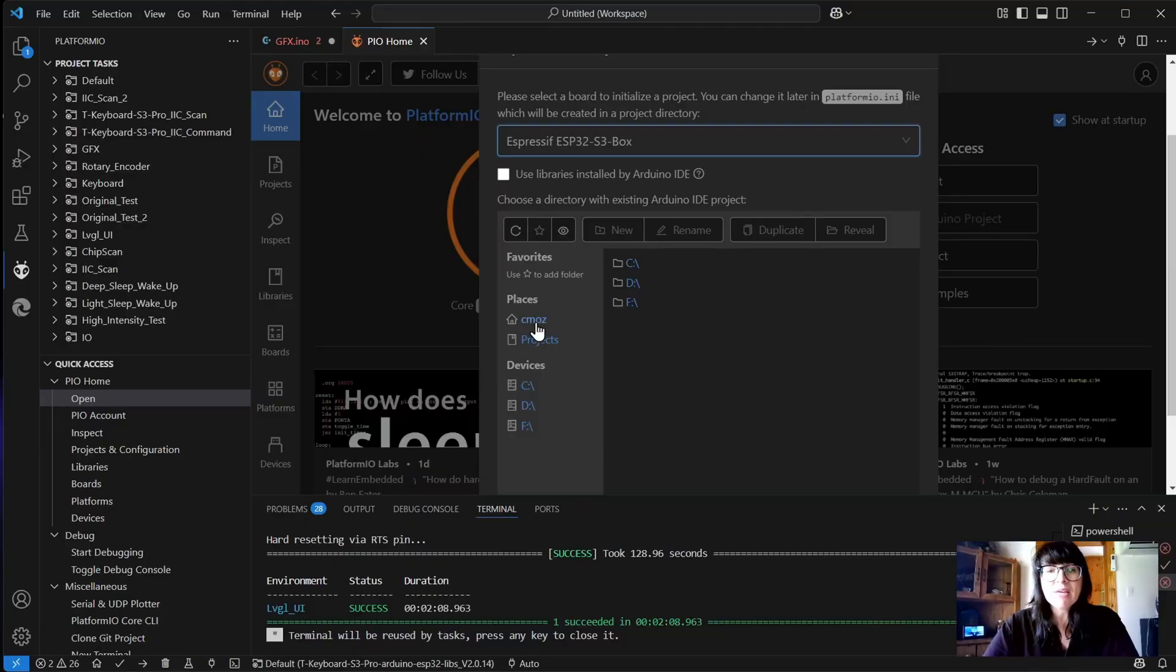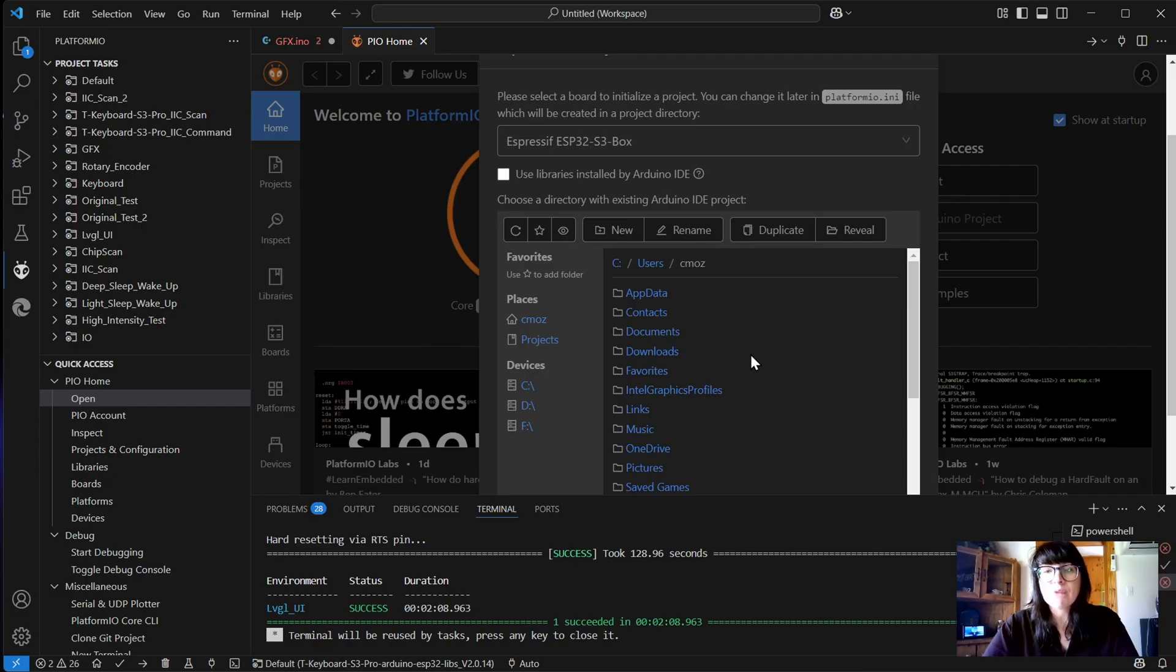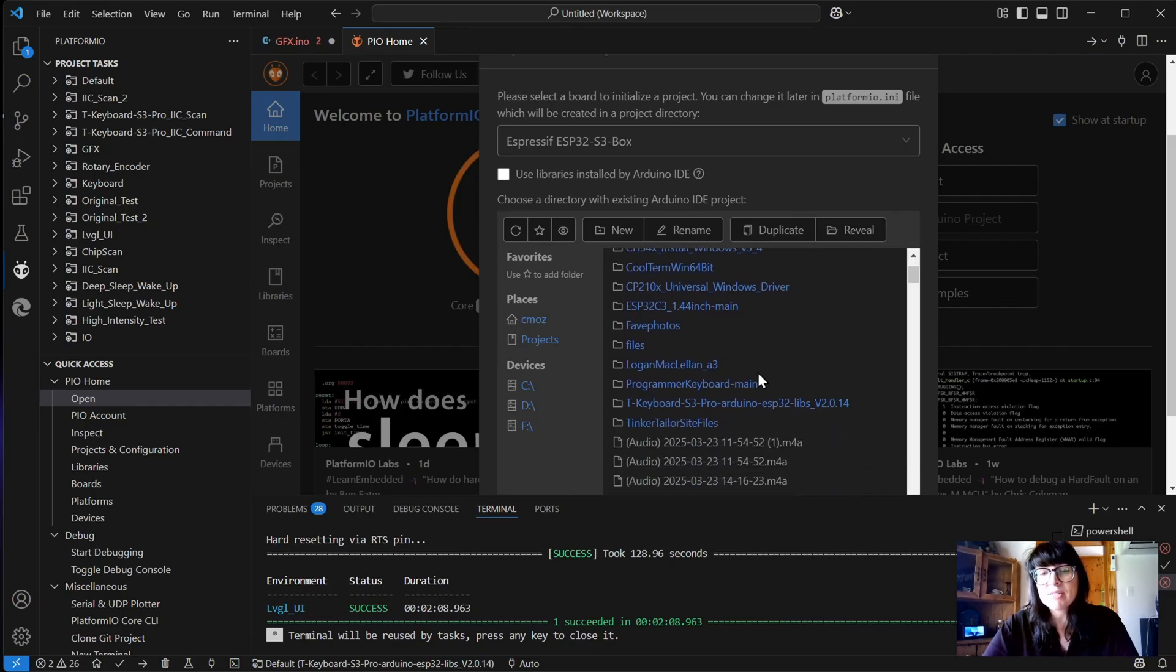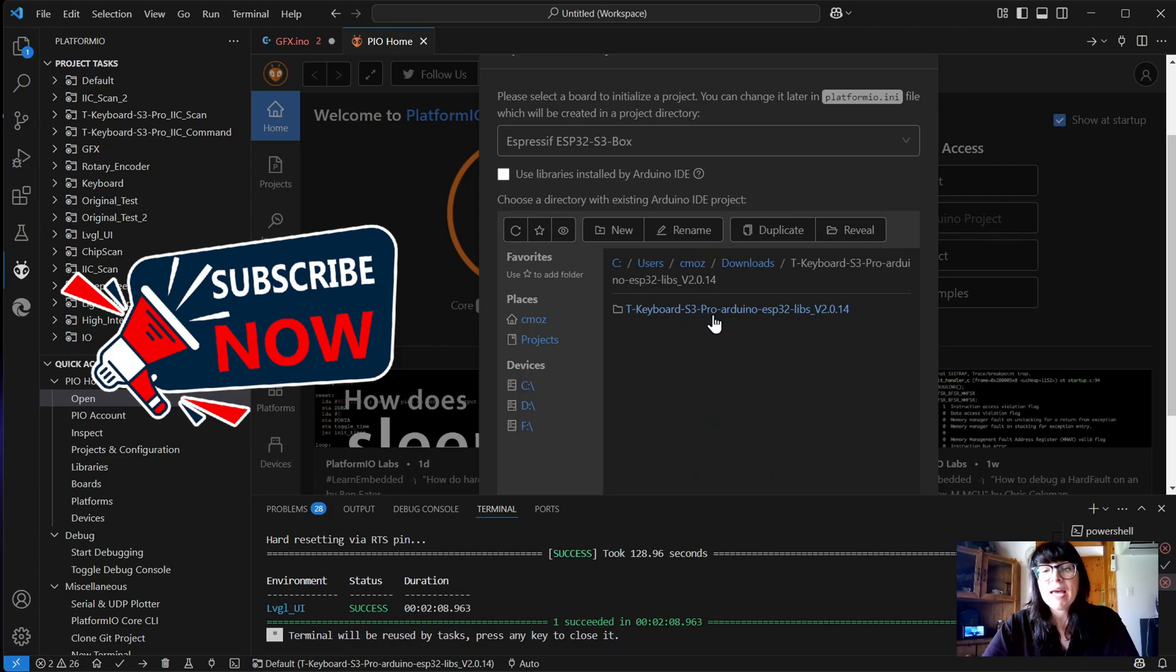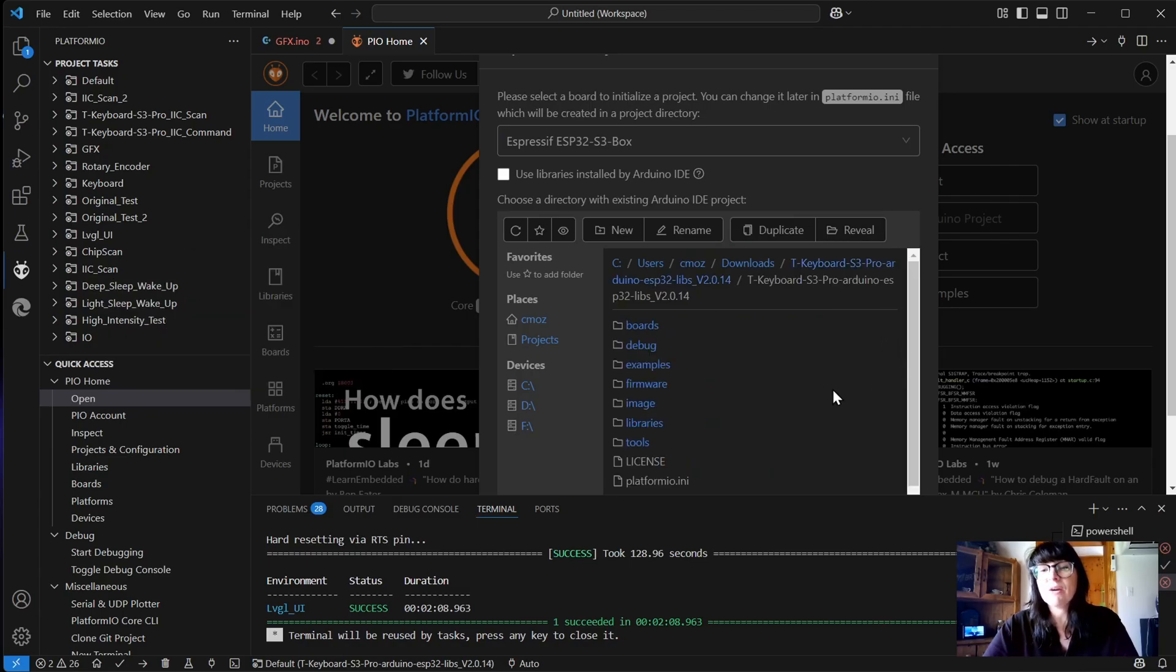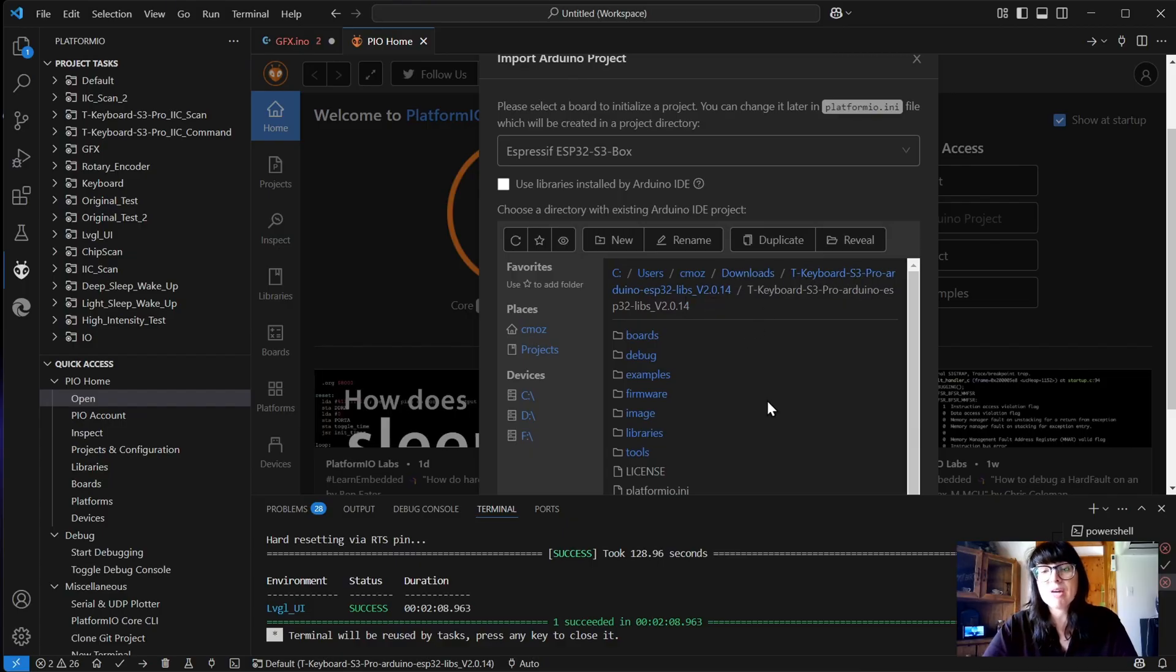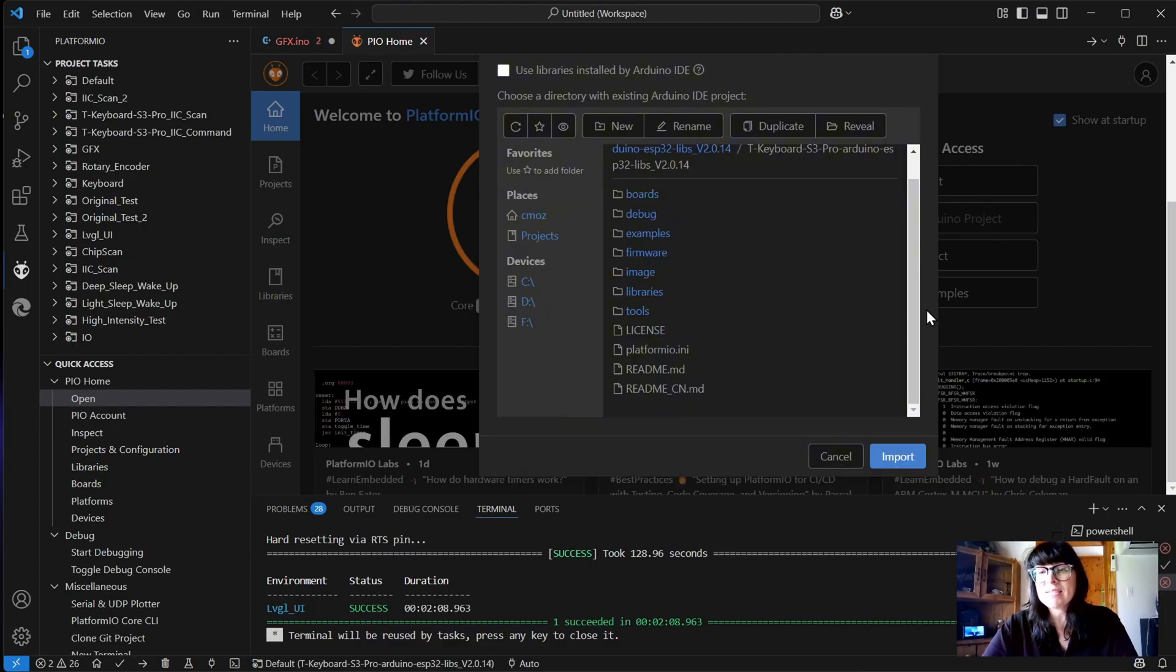Then navigate to where you want your directory to be. First of all, we're going to go to our downloads. We're going to find our T keyboard programmer and open the folder first. Then you'll see we've got the files in the other folder. So just make sure you've navigated through. With that done, click import.